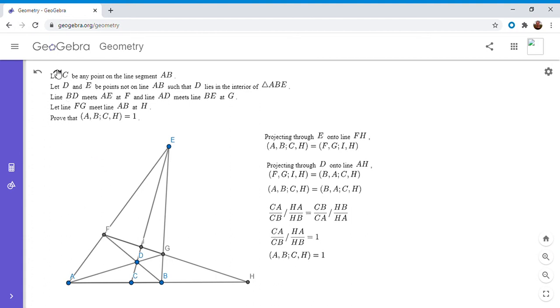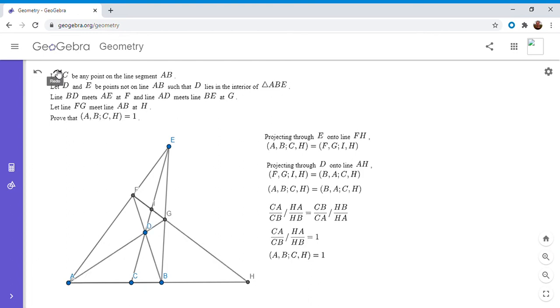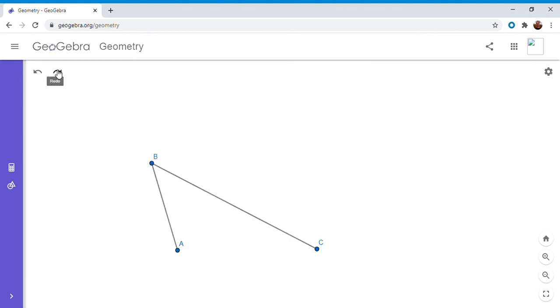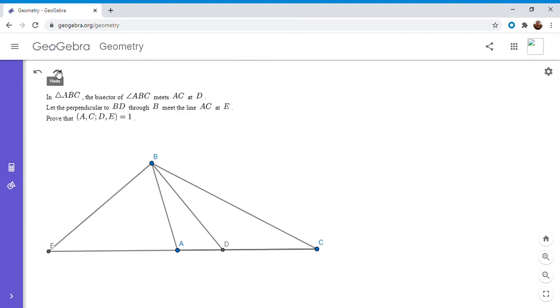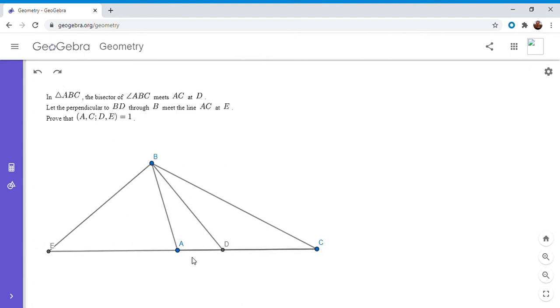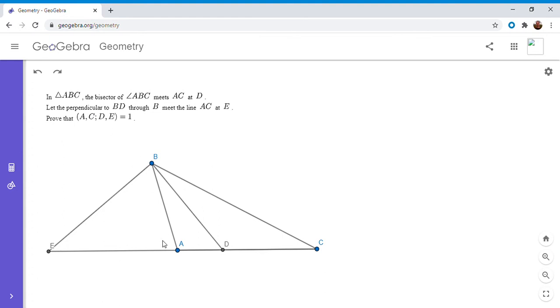All right, so that's the first half of the video. And in the second half, I'm going to do another theorem with projective harmonic conjugates. There's just another configuration. Okay, so here's another theorem that's very useful related to harmonic conjugates. Okay, so we have a triangle ABC, and the bisector of angle ABC meets the side AC at D. And then we draw the perpendicular to segment BD passing through B, and we let it meet the line AC at point E. And we want to show that the cross ratio ACDE is equal to one.